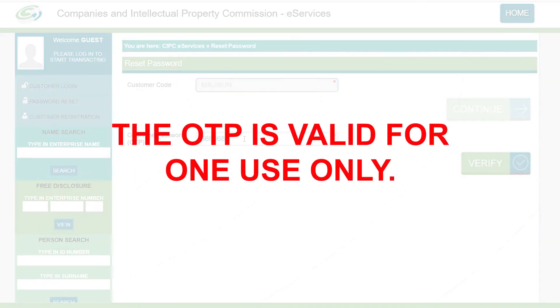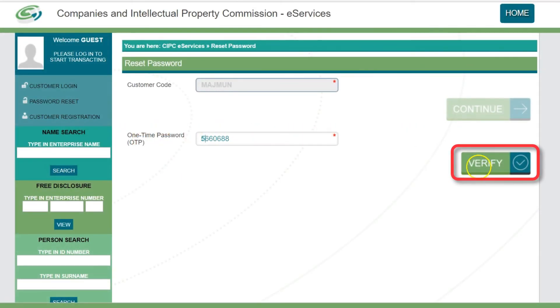The OTP is valid for one use only. Click Verify to continue.